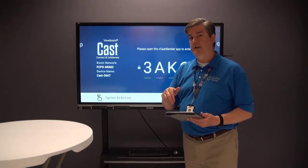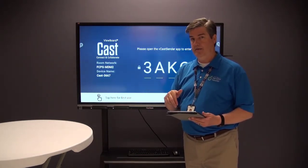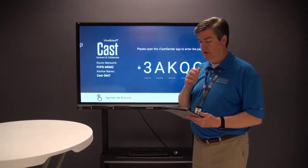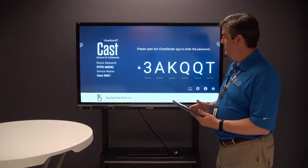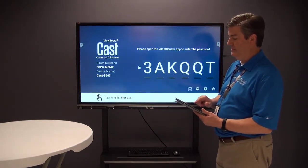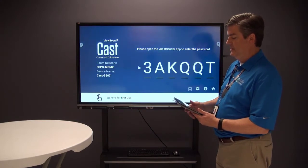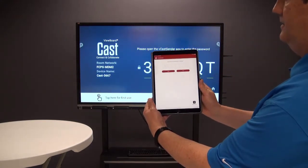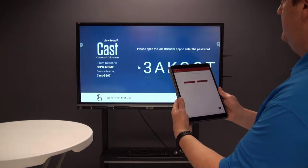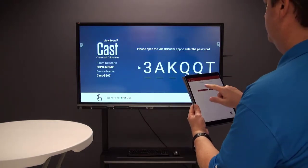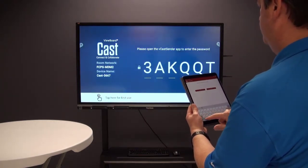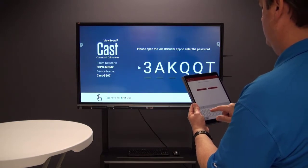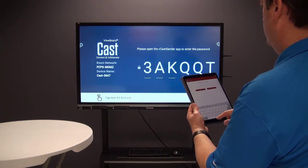The device name is going to show in the settings on the iPad so that we can connect to it. I'm going to type in this code right here on the iPad — the code is 3AKQQT.